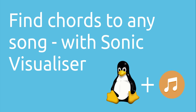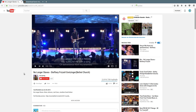In this tutorial I want to show you how you find out chords to any song with Sonic Visualizer. Let's say you have a YouTube video or some music files on your computer and you want to find out the chords they are playing. I want to show you how you can do this with software using Sonic Visualizer.